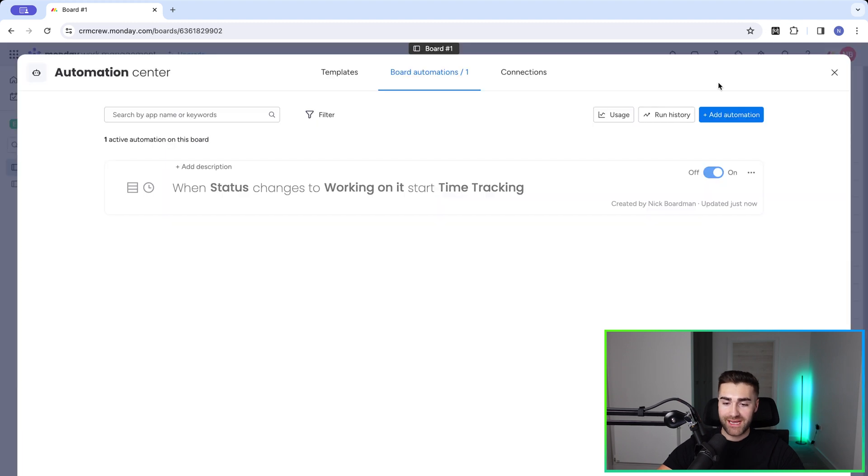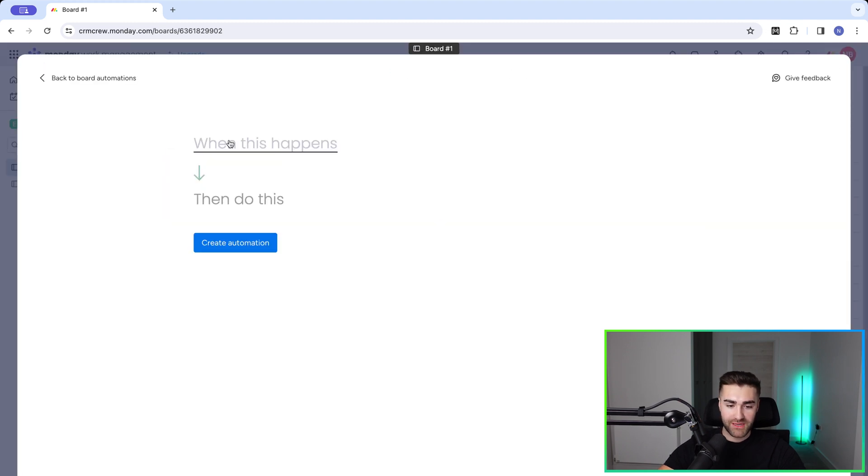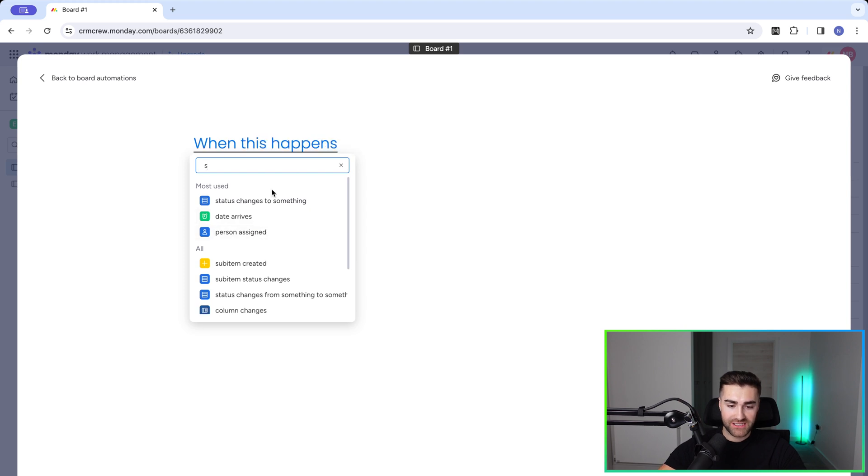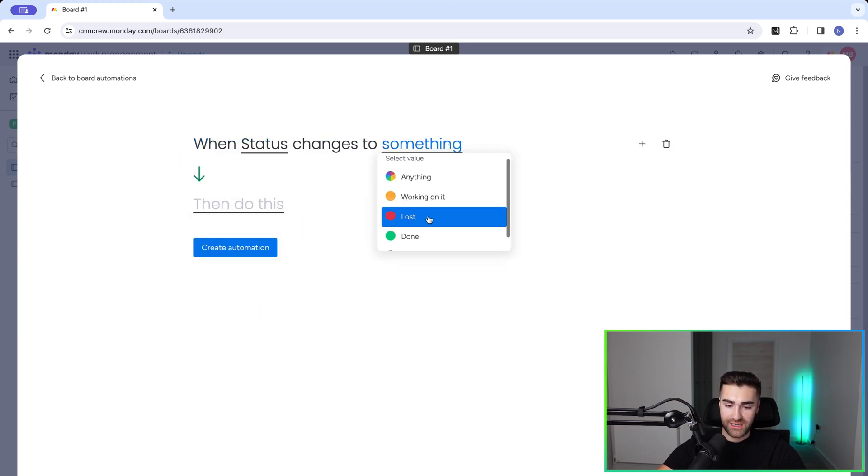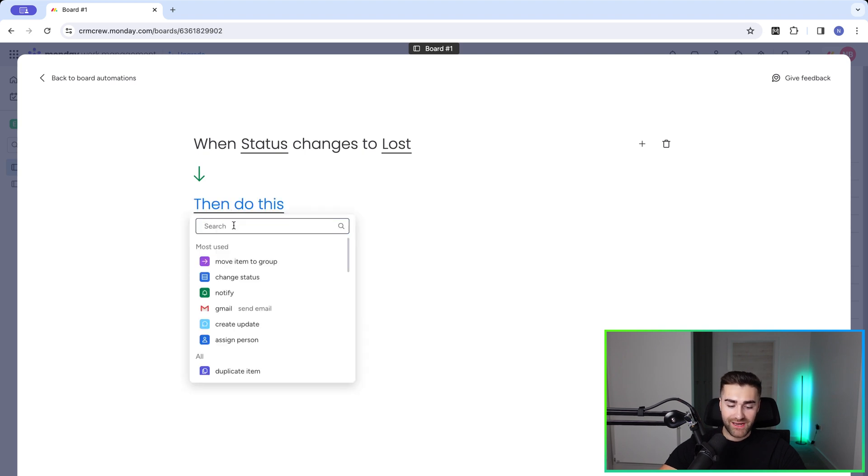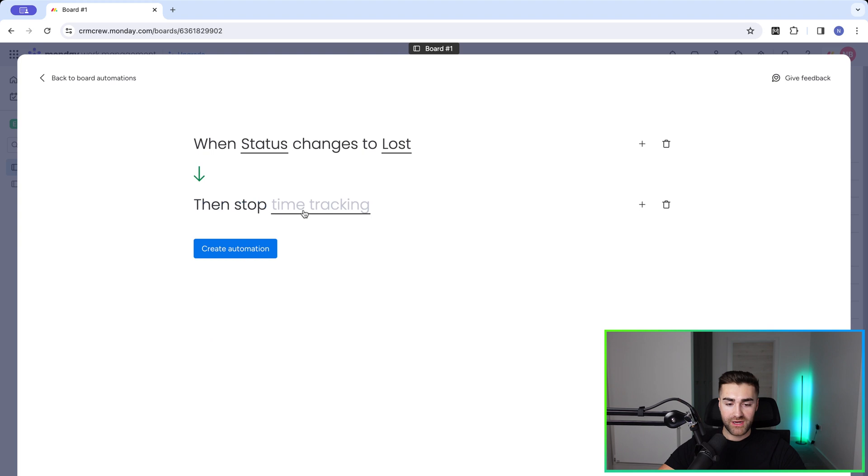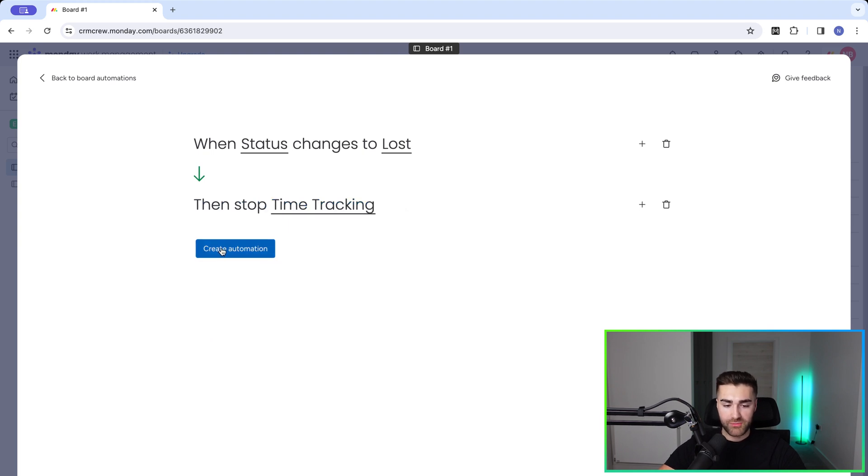So to do that again, just go to automate, press add automation. And we go when status changes to something, when status changes to, and let's just say done or lost. For this example, let's just use lost. I know it doesn't perfectly match, but it is what it is. And then we need to go ahead and search stop. So stop time tracking and select time tracking column that we did a moment ago and press create automation.